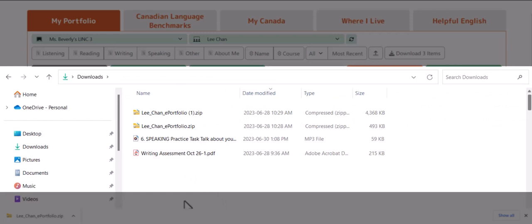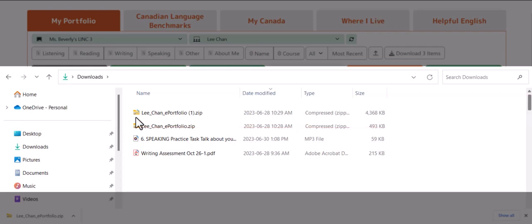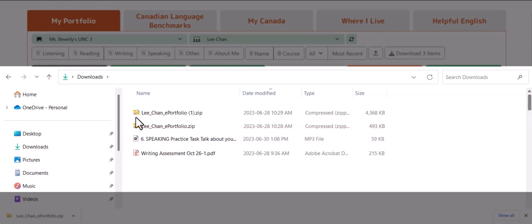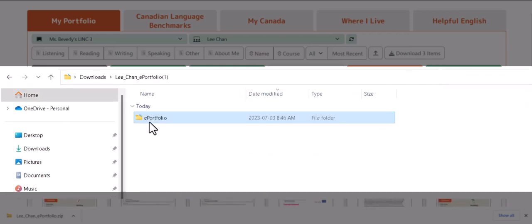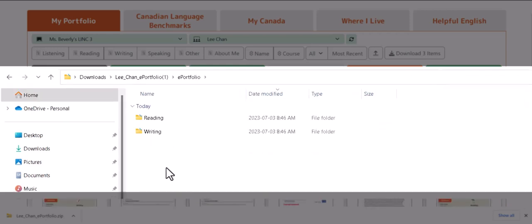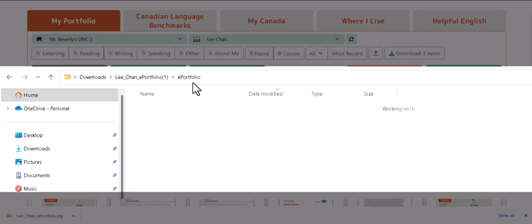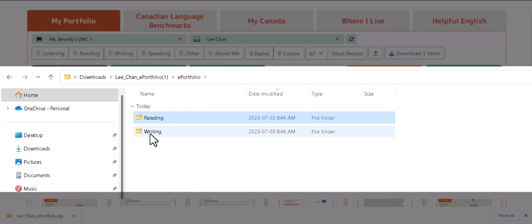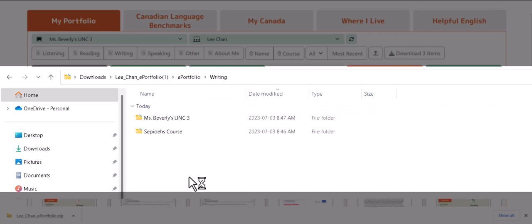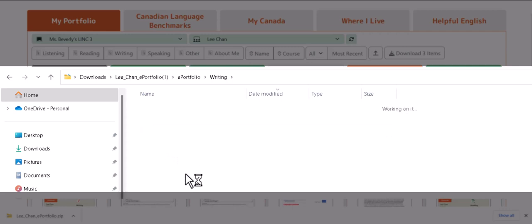Finally, I'll click on the zip file containing the three files that we selected with checkmarks in the round circles and downloaded as a group. In the unzipped folder called ePortfolio, I'll click to drill down and see its contents. The three artifacts that we downloaded all together have been successfully downloaded and arranged in subfolders, organized by skill and their associated course.